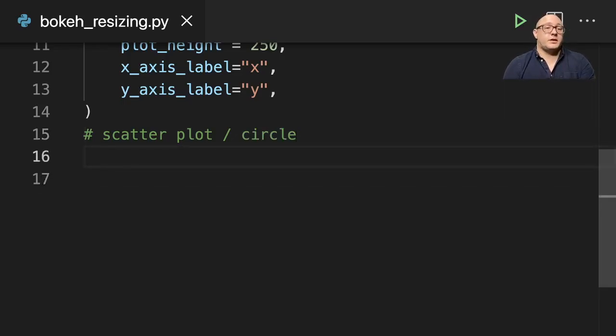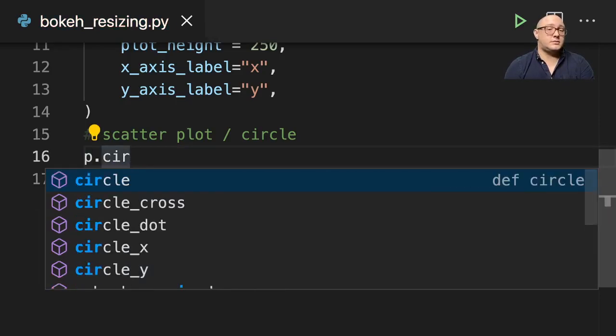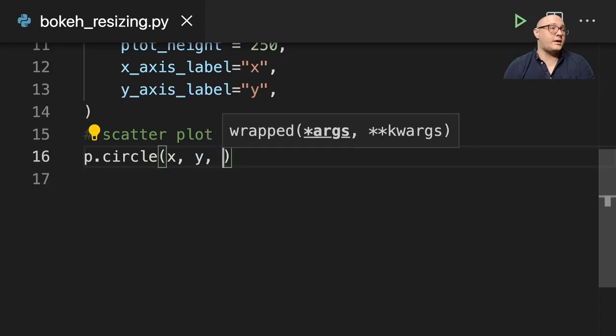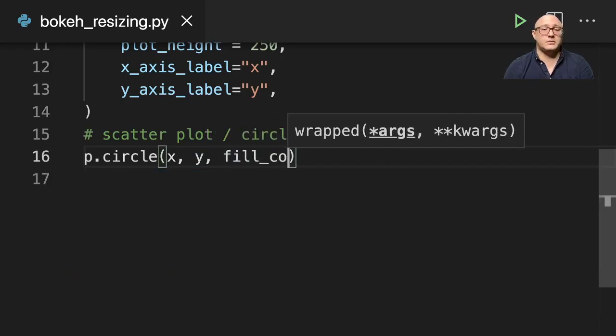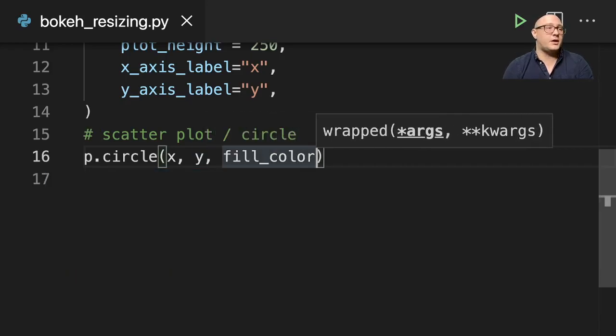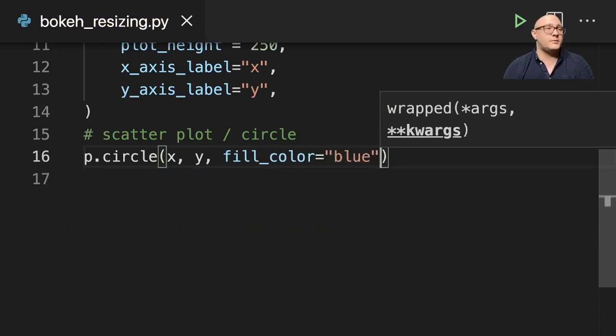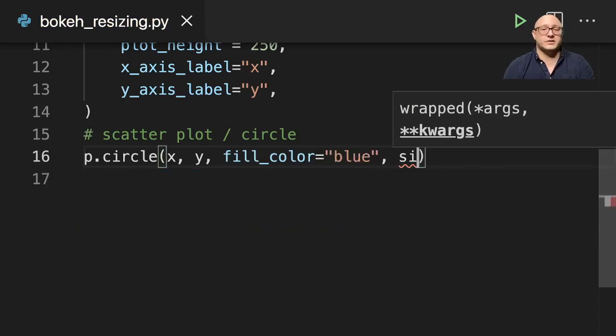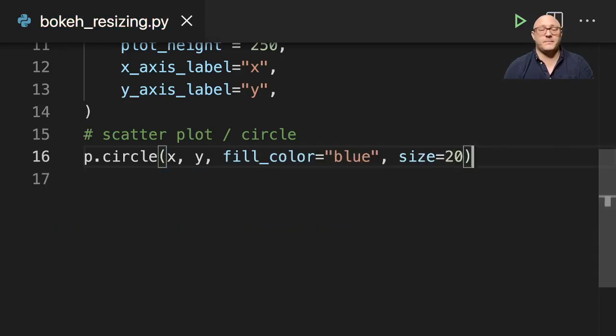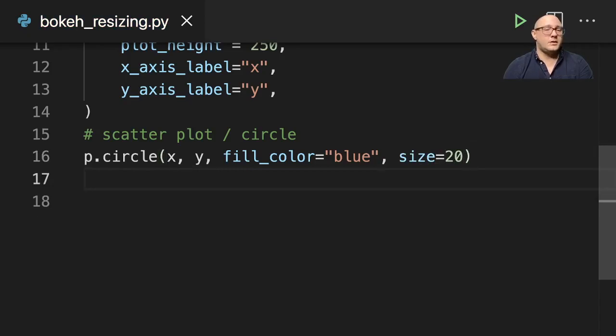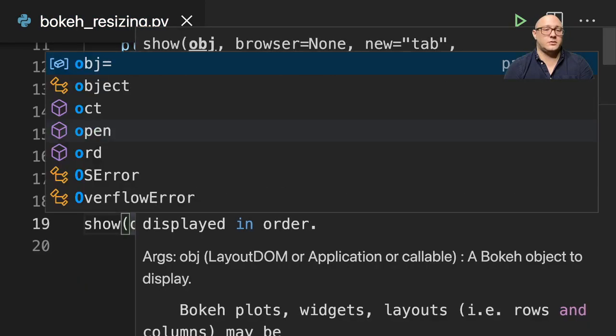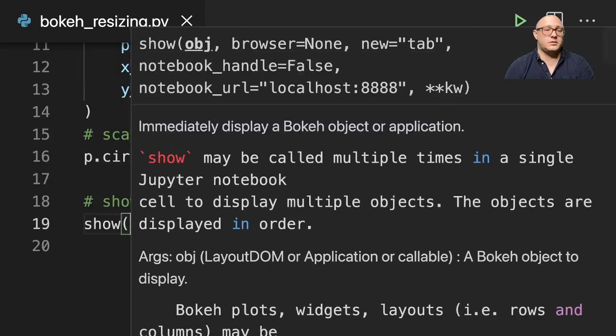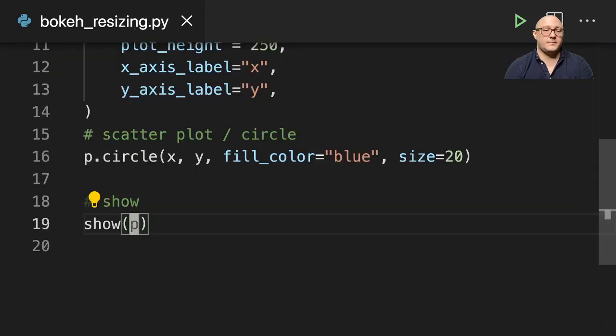We'll do p.circle, and we want x, y, and we'll have the fill_color in here to be blue. And our size here is going to be 20. And then let's do show p.